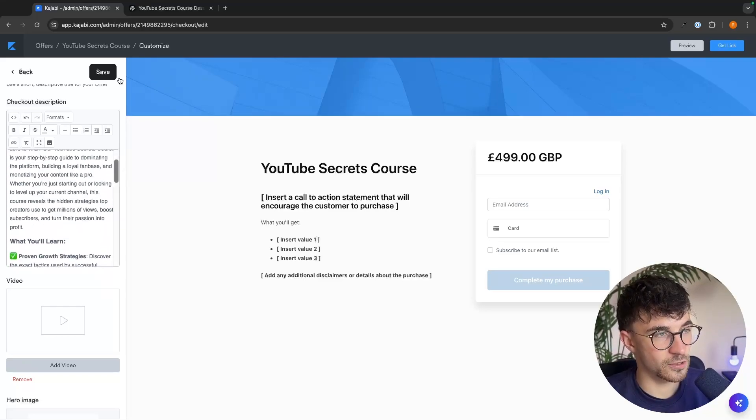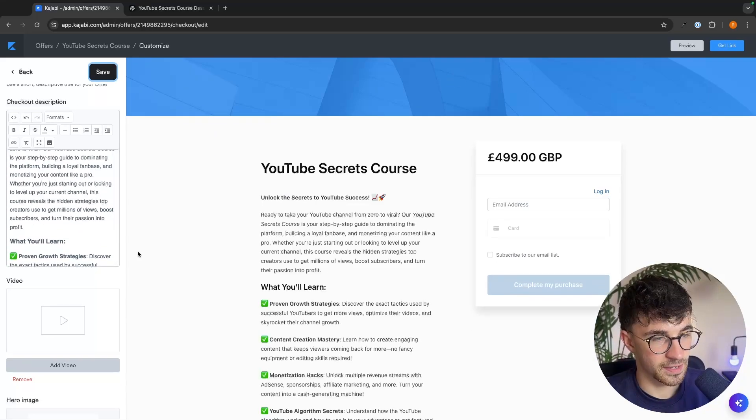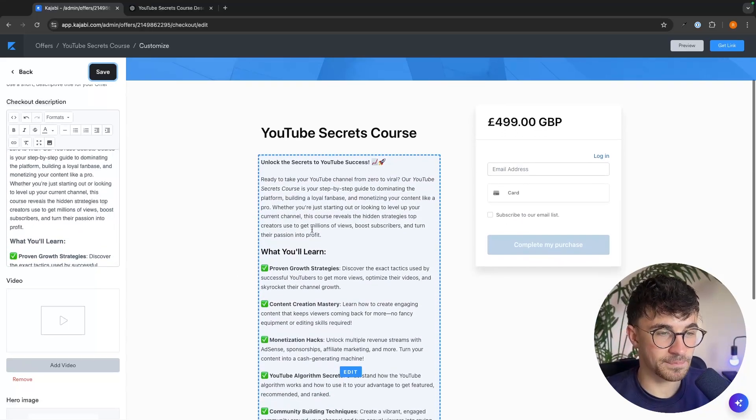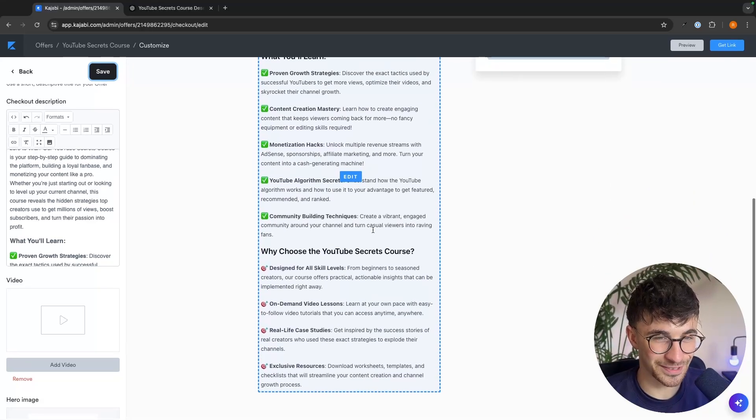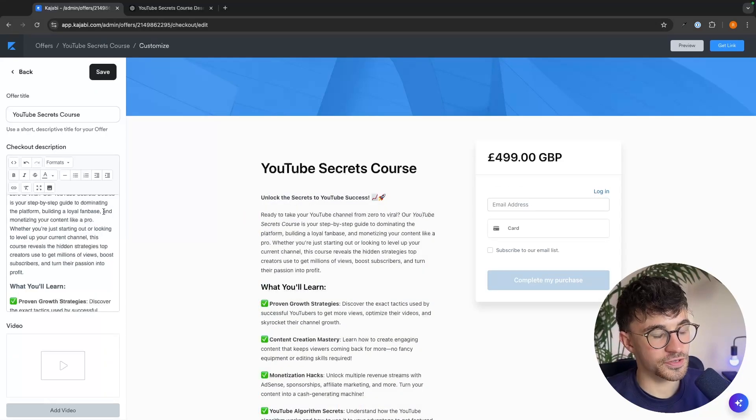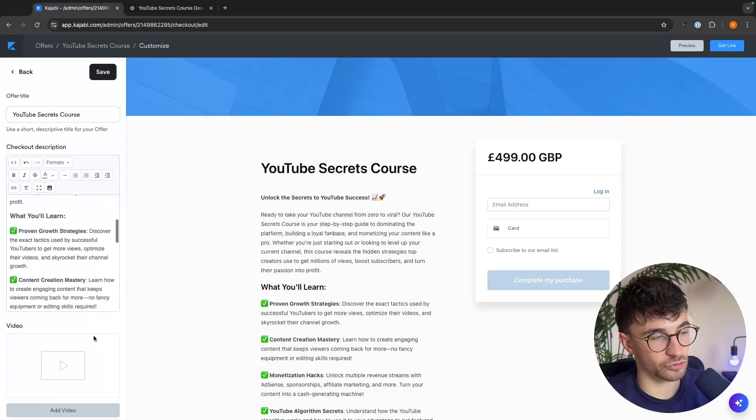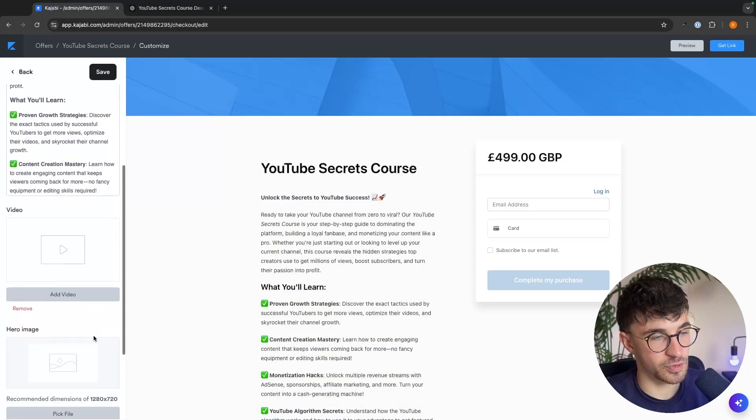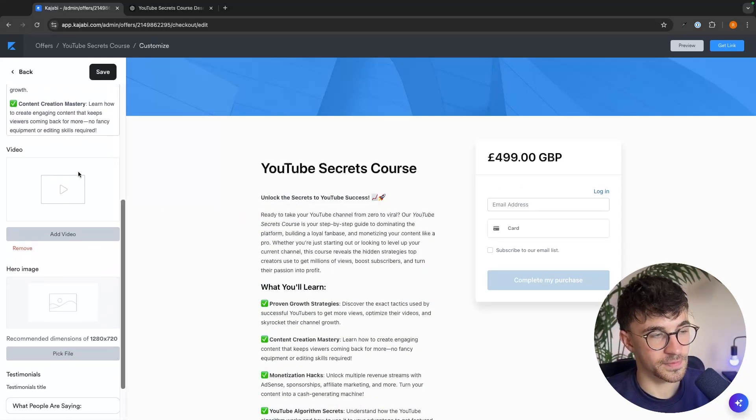So what I recommend doing is just going into this text right here and clicking on edit. And then we want to remove the current text that is there and paste in the product description for our product.